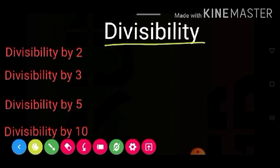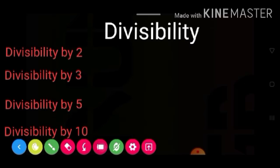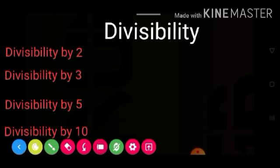Divisibility — what is divisibility? We check any number to see which numbers it is divisible by. In this chapter, you need to learn the divisibility rules for 2, 3, 5, and 10. As you move to the next class, you will learn more. For now, in this exercise, you will only study these.